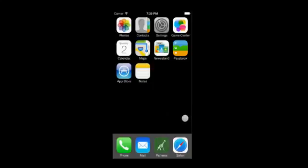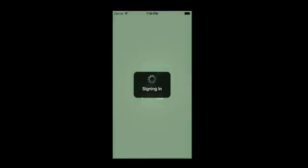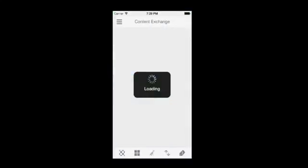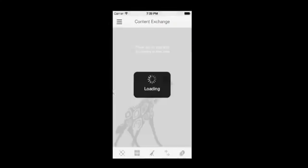Let's begin by launching Patterns. We have already signed into our Corel.com account. Your experience will be slightly different than what is shown here if you are launching the application for the first time.